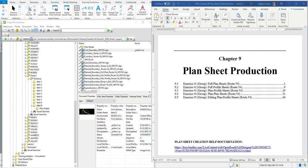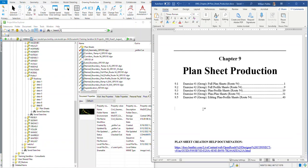This video is going to cover Chapter 9 Plan Sheet Production, Exercise Number 4, Plan Plan Sheets. That's where we'll create two plan sheets and one DGN file for each of those two plan sheets. Let's get right to Exercise Number 4.